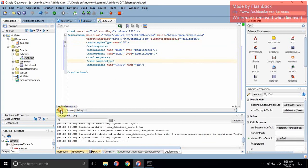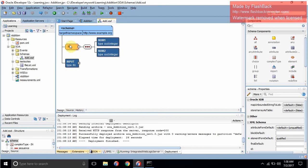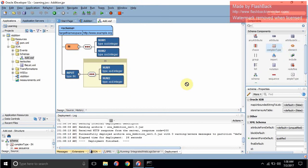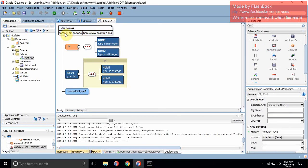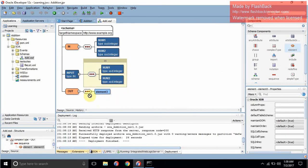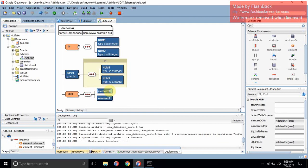If we go to the design window, you can see that 'in' is created — it's the derived data type having num1 and num2, and we created an input element of type 'in'. Now we will do the same thing through the design window by drag and drop. Go to the Complex Type and drag it — double-click and name it 'out'. Add a sequence by dragging it in.